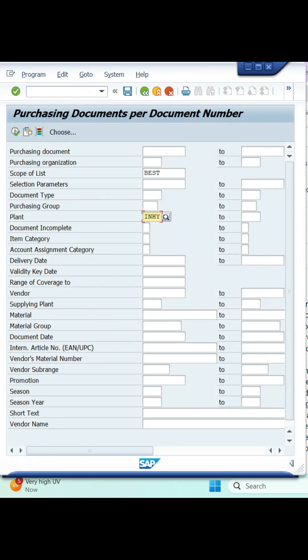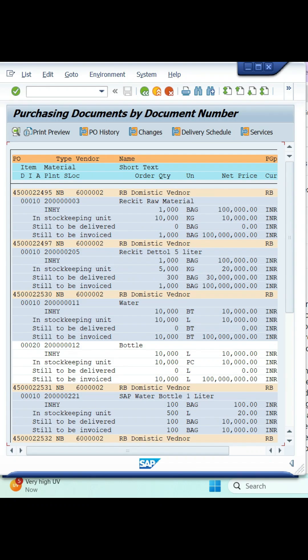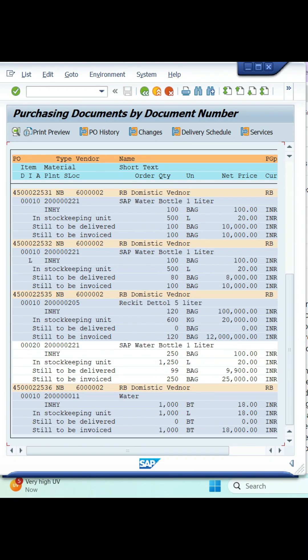And remaining, I'm leaving blank. I want to see all purchase orders. That's the reason I'm leaving everything blank. Then execute it. Here it is showing all purchase orders of INHY plant.